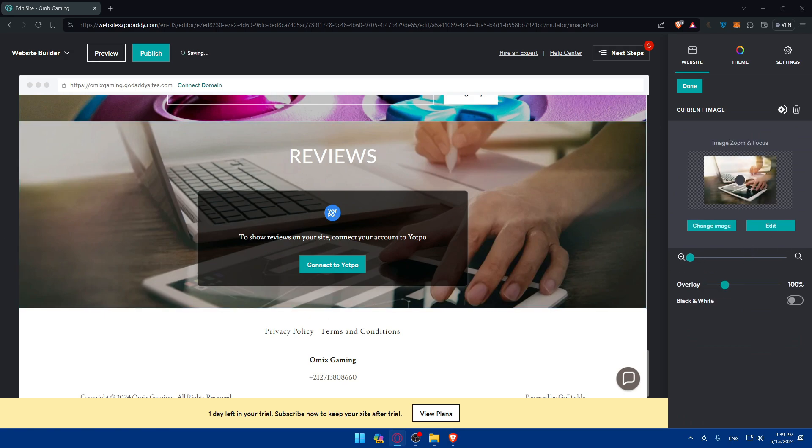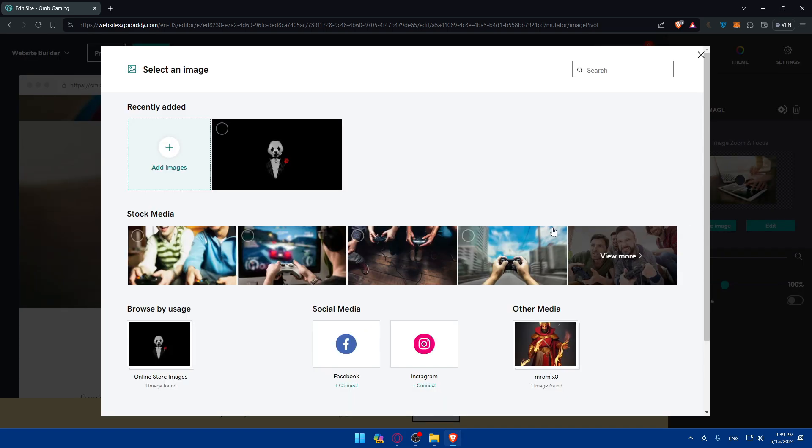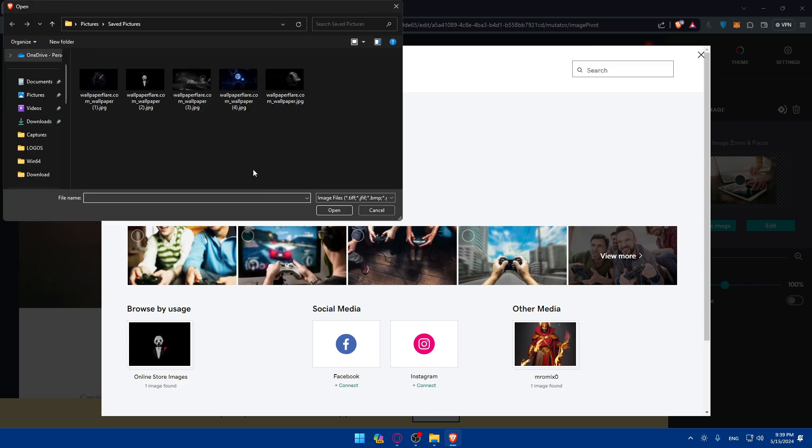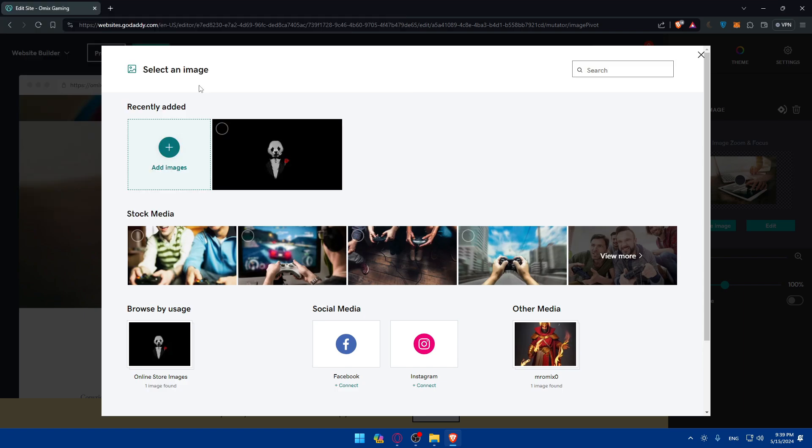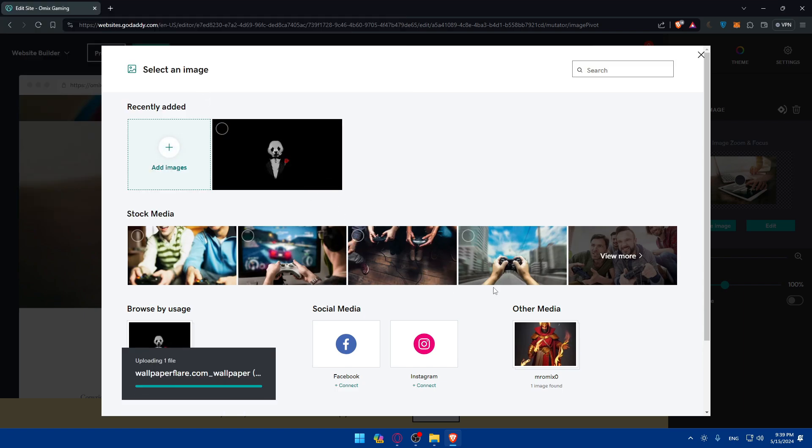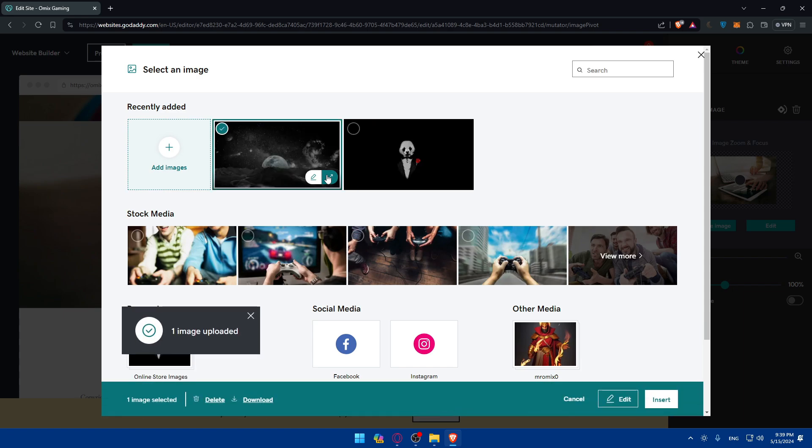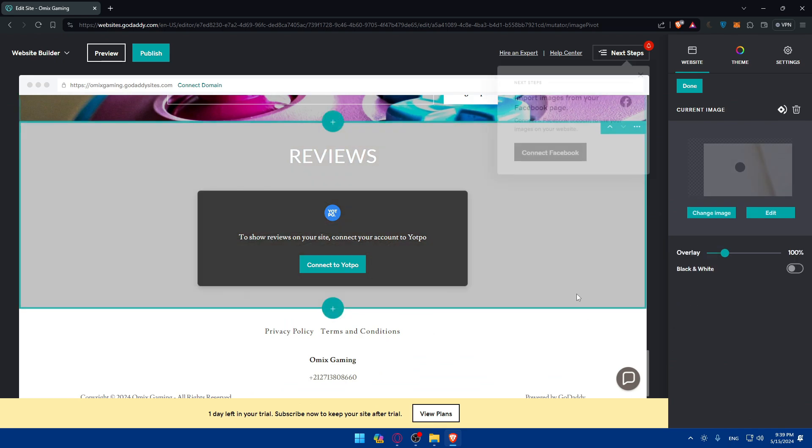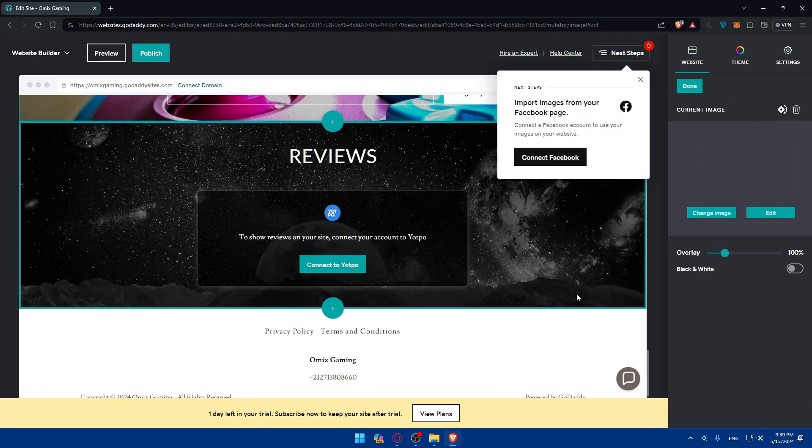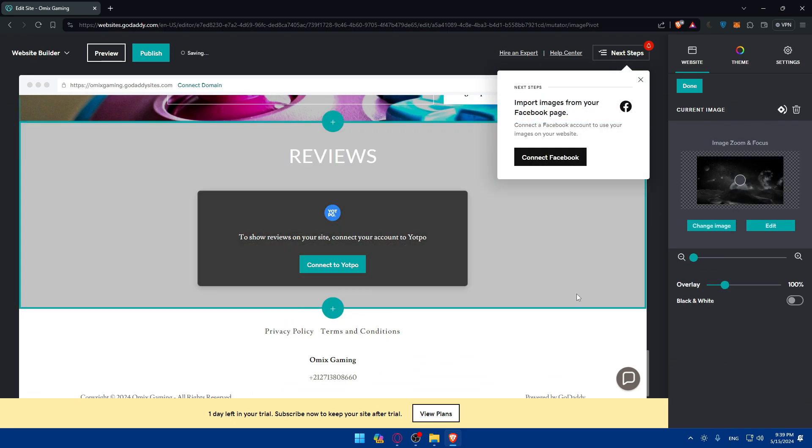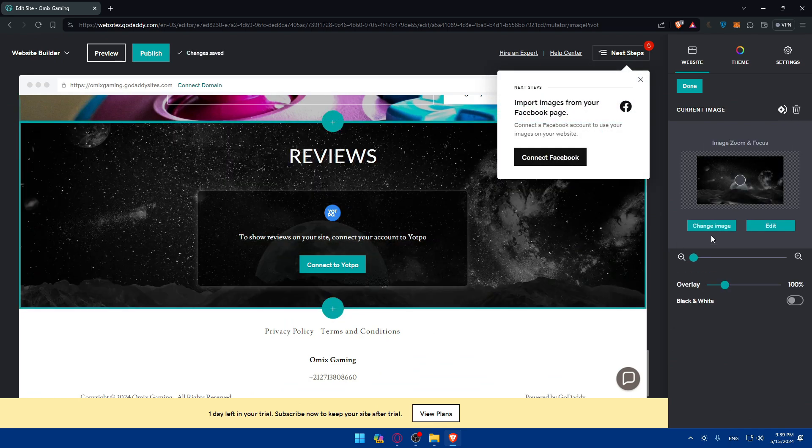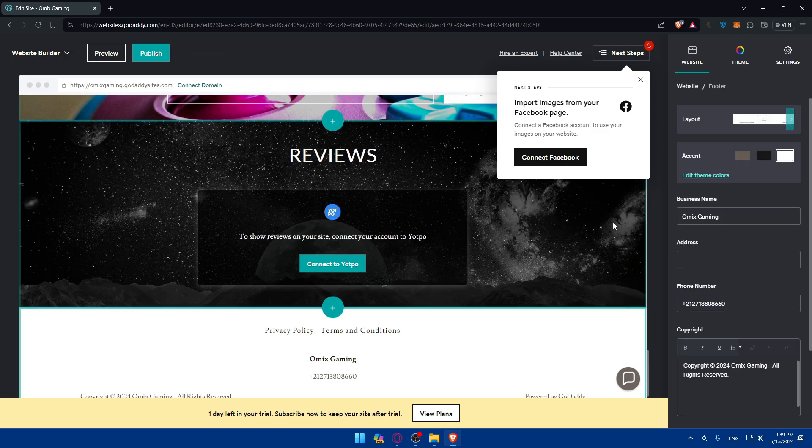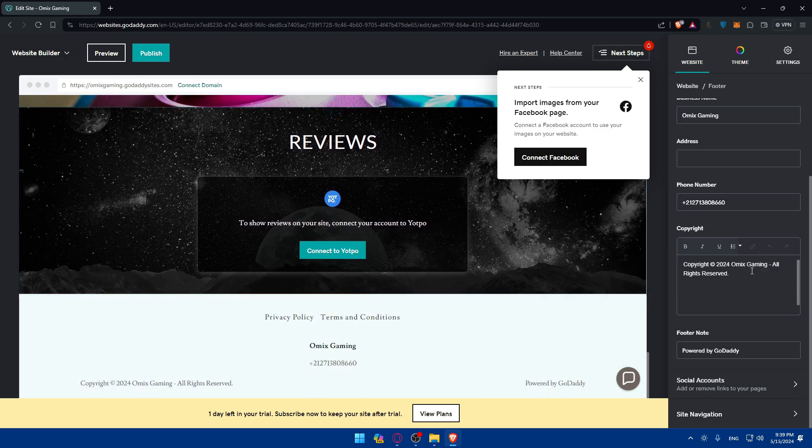As an example, if you go here to background page, I'll just click on change image. You can look for the images that you want or even add the image from your own PC. As an example, I'll just add this image. I'll just wait for it until it's uploaded. Once it's uploaded, I'll just click on insert. And once you do so, as you can see, the background will be changed. As simple as that.